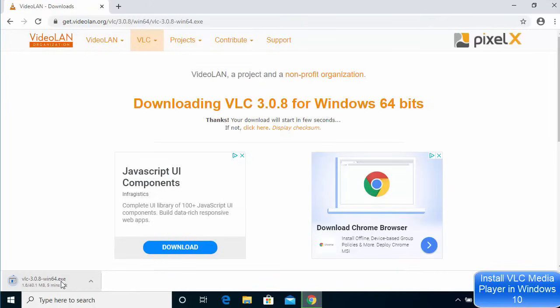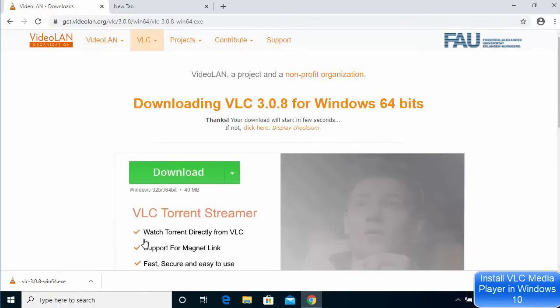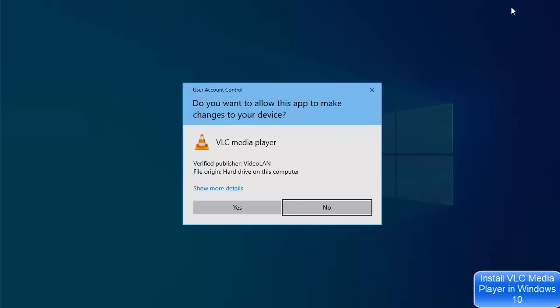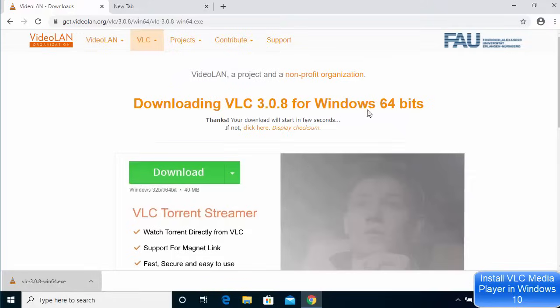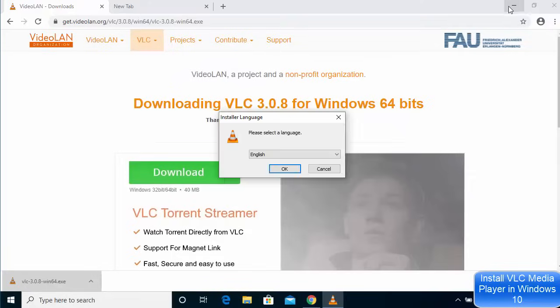I will wait for the download to complete. Now once this executable file is downloaded, I'm going to click on this executable file and minimize the browser first of all. Click yes and minimize the browser.